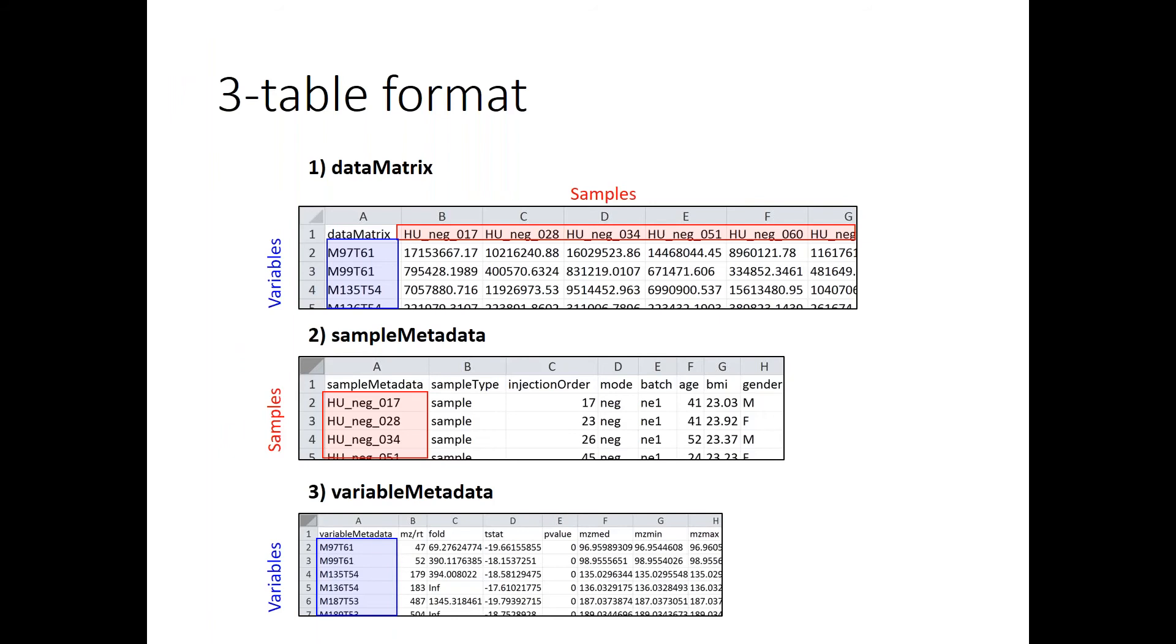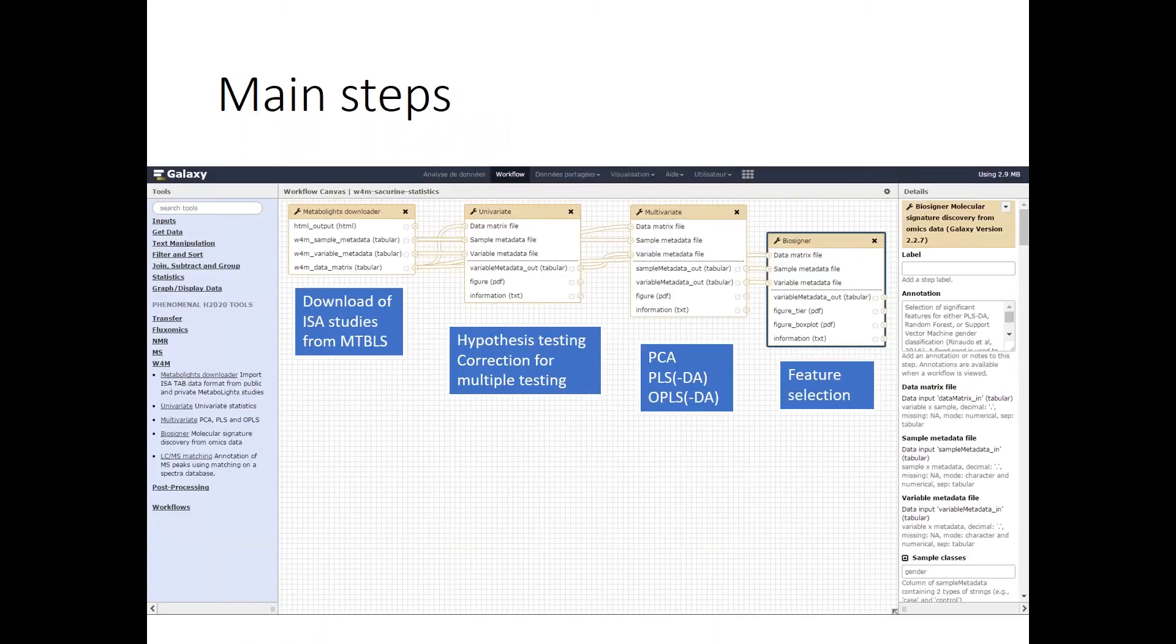So now I suggest that we have some demo on the PhenoMeNal instance at EBI. Here you have the format that we'll be using: the peak table itself is divided into three tables. The data matrix contains only the intensities of the ions with the samples here and the variables as rows, the sample metadata which is all the information about the samples that you have, for instance age, BMI, and gender in our study, and the variable metadata with the information about the variables.